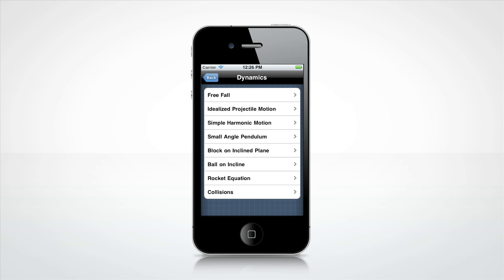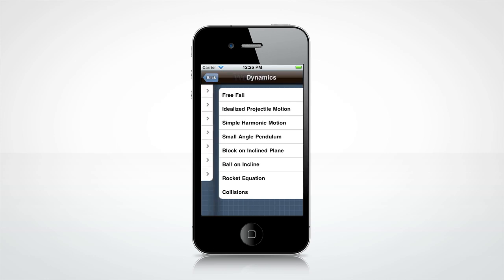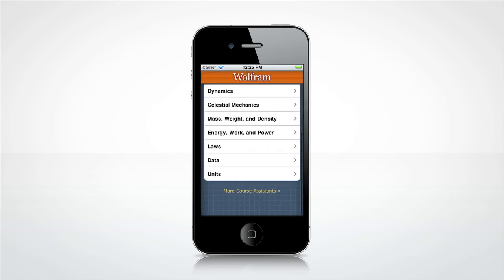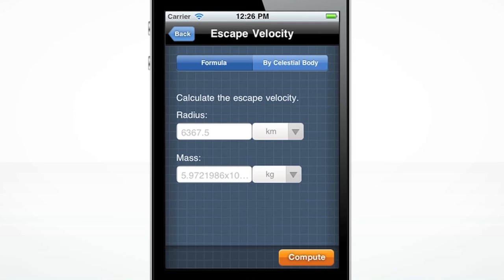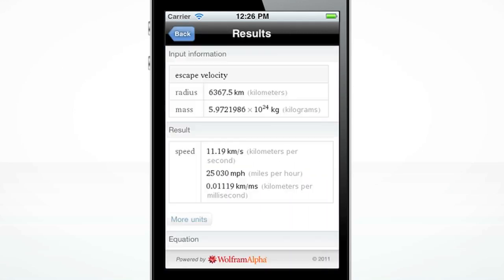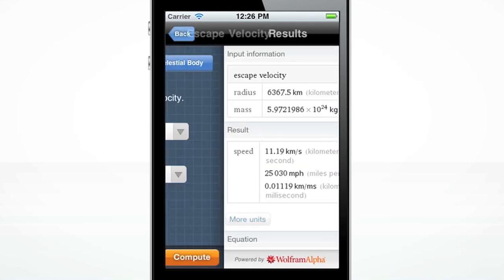Hit back again to get to the main menu. Let's calculate the escape velocity of a mass. Press compute. Hit the back button to go back to the escape velocity screen.